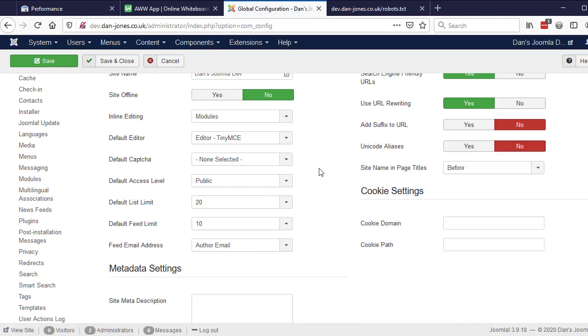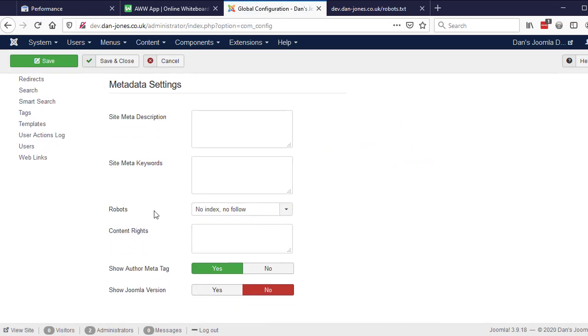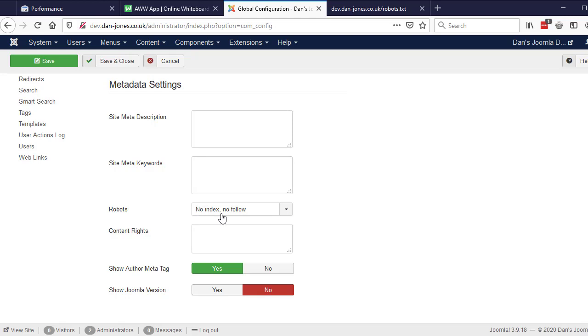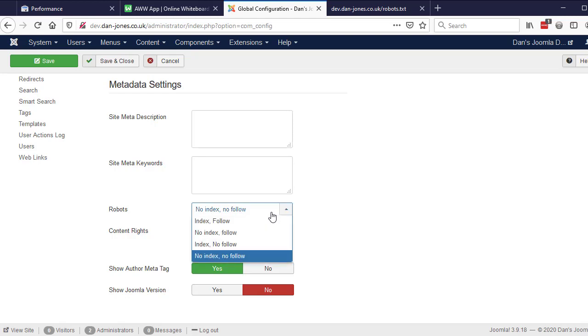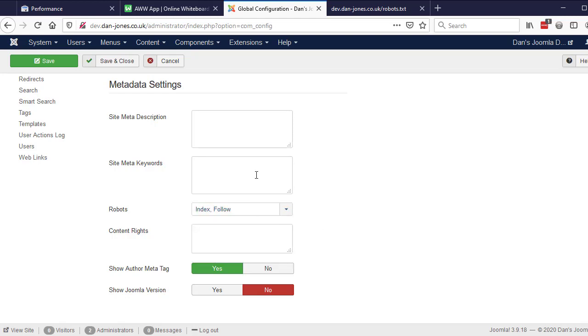And that is under system and then global configuration. And when that loads, if you scroll down right here, where it says robots, it's this. If it says no index, no follow, that means do not index this website because this is a global setting, right? So this goes on every page unless you set otherwise. It says do not index this website and do not follow the links on this website. So this is incredibly problematic, and you want to change this to index follow, and then click save at the top.